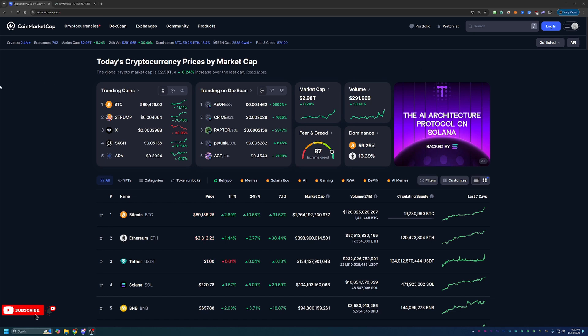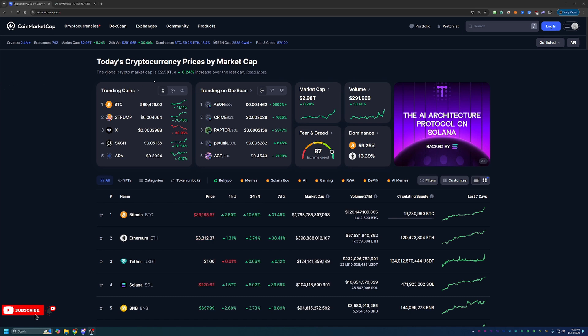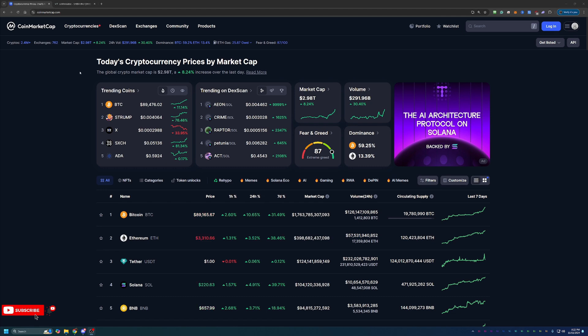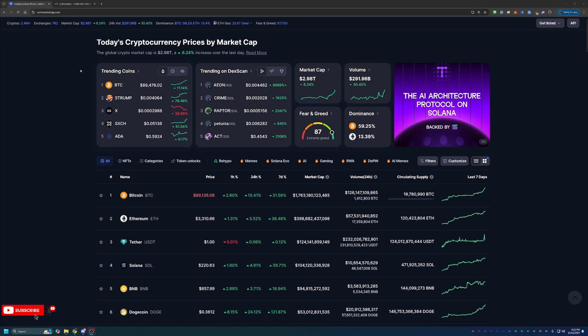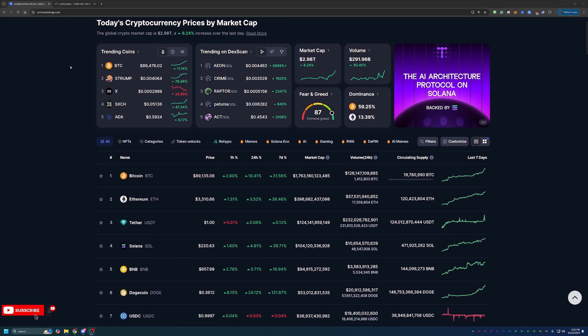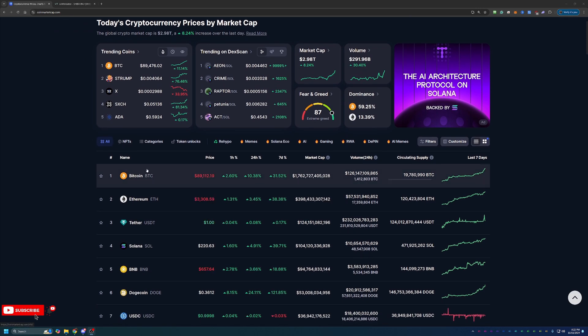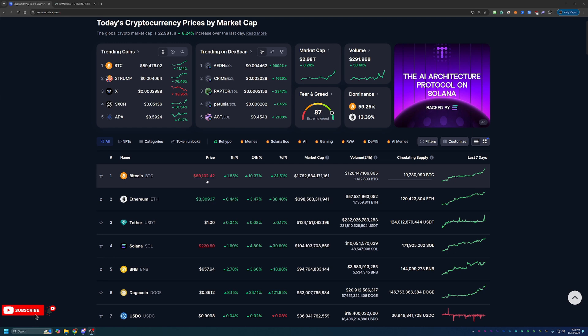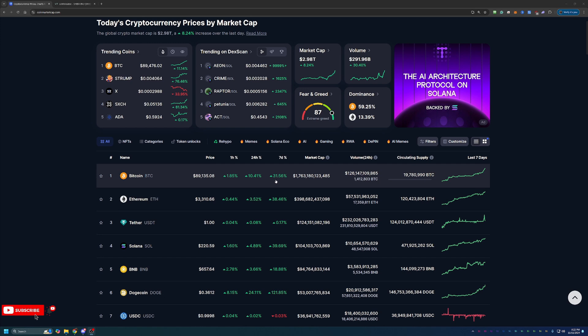Overall, as you can see here, crypto is still on a really strong upward movement. Total market cap is $2.98 trillion, which is up 8.24% over the last 24 hours. Leading the charge is Bitcoin, almost $90,000 - $89,102 at the moment. That's up 10.41% today and 31.5% this week. That is awesome to see.